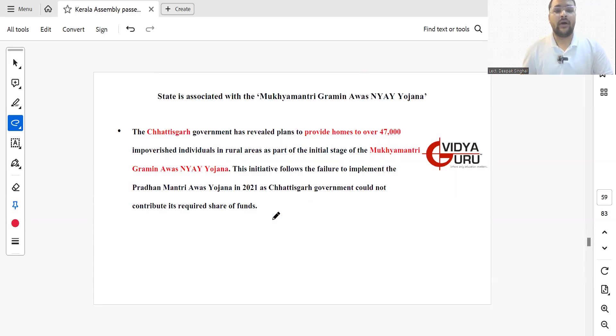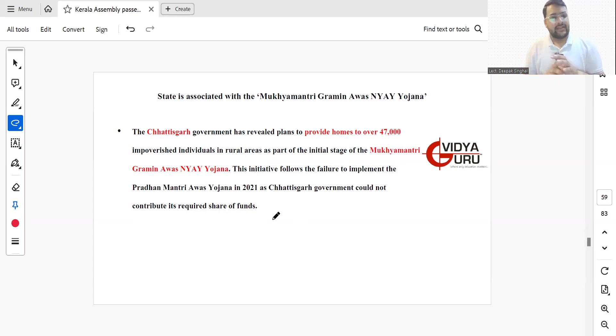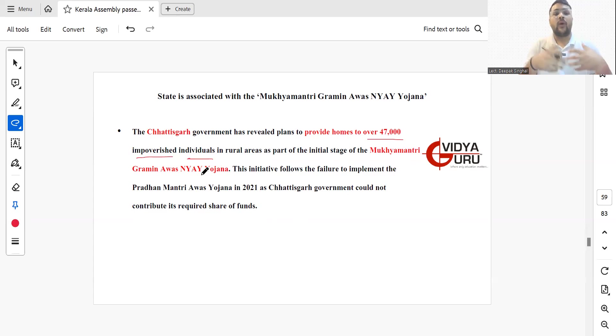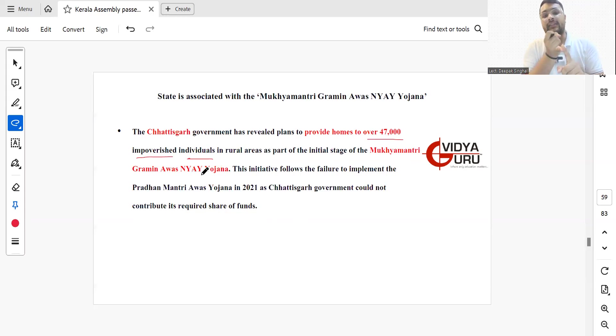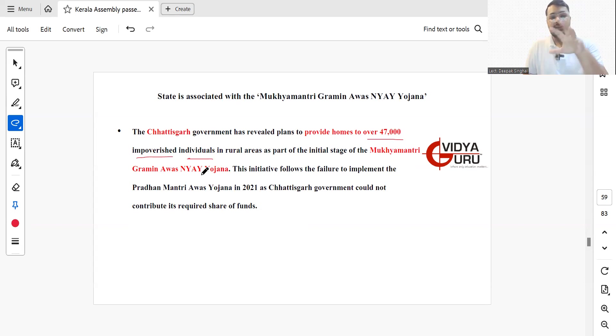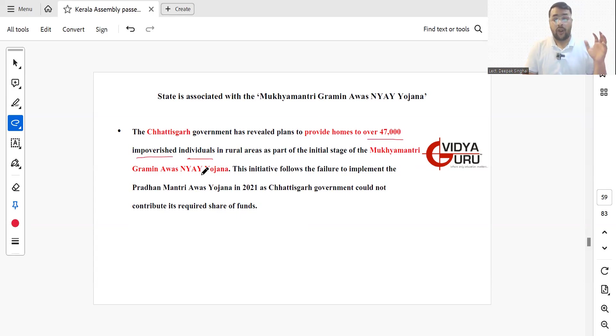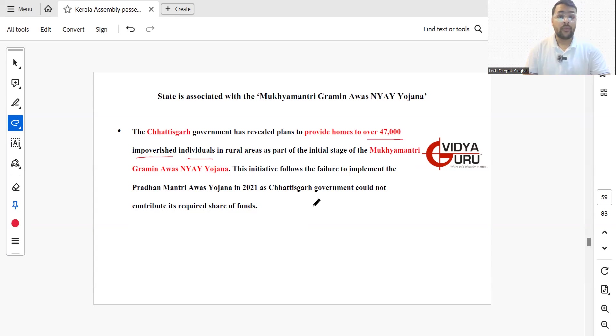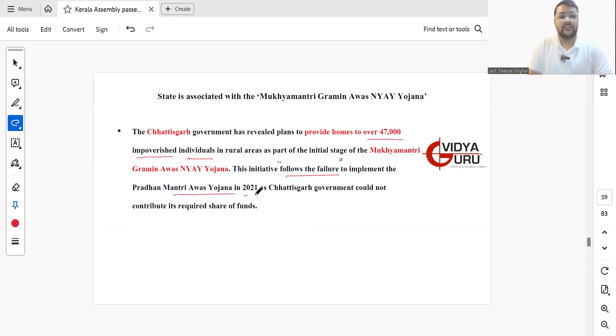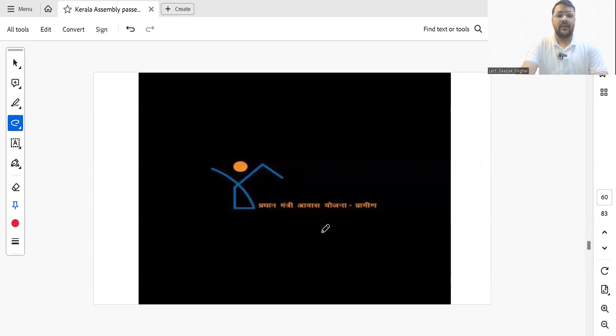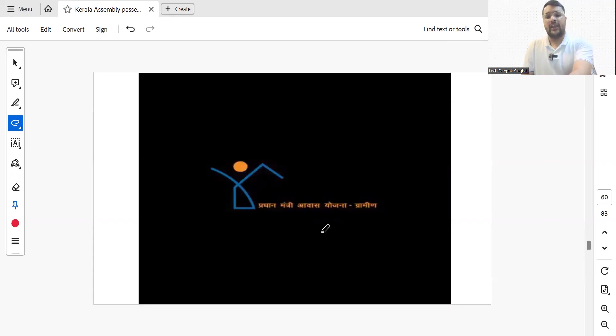The Chhattisgarh government has revealed plans to provide homes to over 47,000 impoverished individuals in rural areas under the scheme Mukhyamantri Gramin Awas Yojana. Like the central government's Pradhan Mantri Awas Yojana, Chhattisgarh government launched this scheme. The initiative follows the failure to implement Pradhan Mantri Awas Yojana in 2021, as the Chhattisgarh government could not contribute its required share of funds.